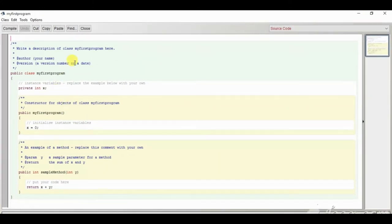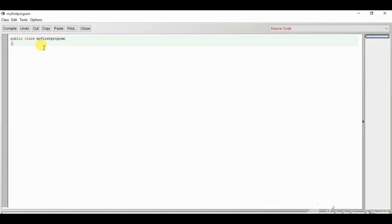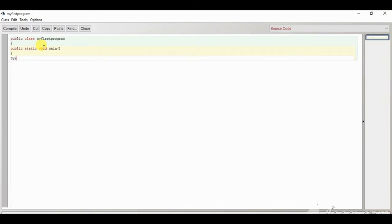Click OK. This is the class we have created. Now double-click on it and you will get a sample program. Select all and delete. Now we will write our program here. First write 'public class' and then the class name — same as we wrote, that is 'MyFirstProgram' — then a curly brace, then 'public static void main', then another curly brace.